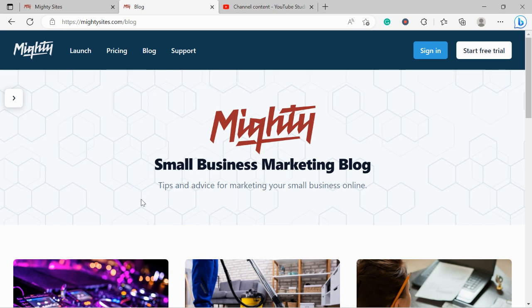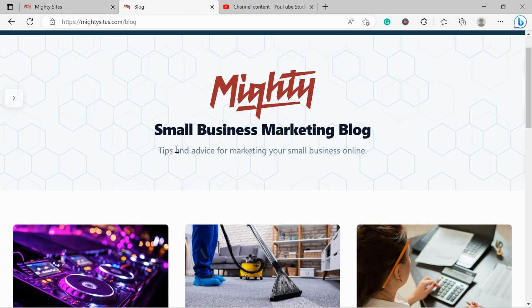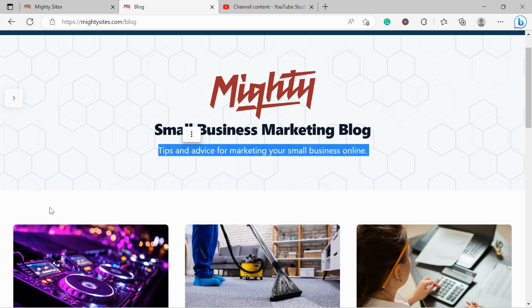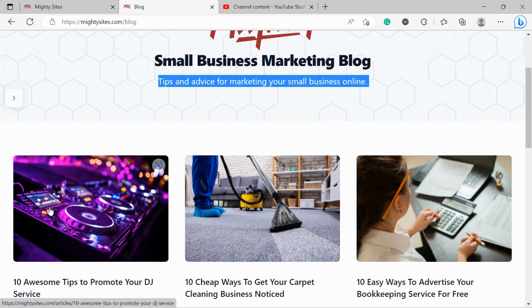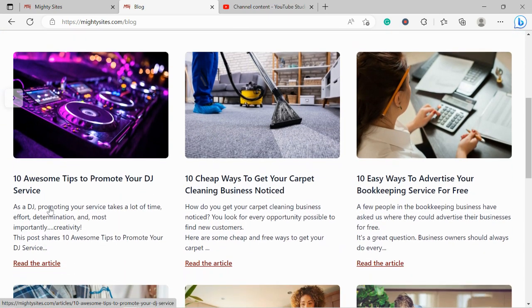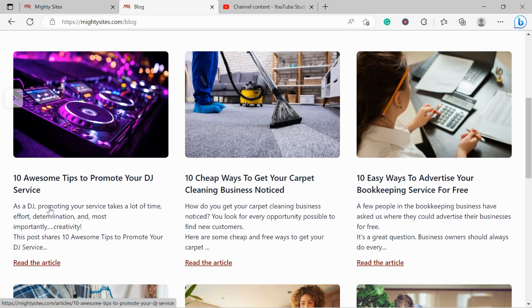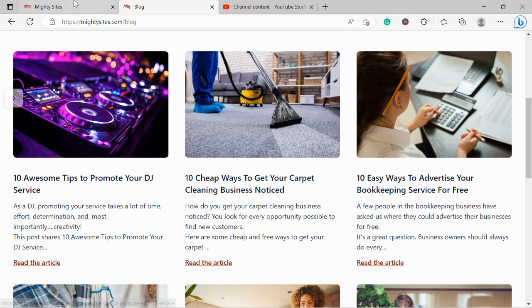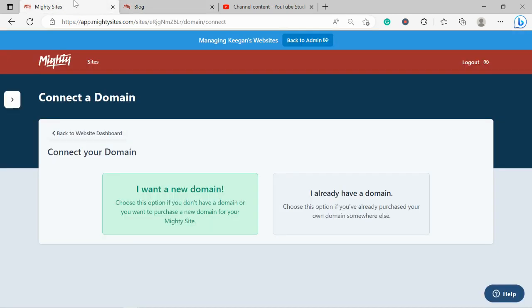Another great thing is you'll find so many tips and advice for marketing your small business online. Do check it out. As a small business, I can recommend you'll find lots of valuable information on marketing your small business on social media, in the community, and on your website. If you don't have a domain yet, click on 'I want a new domain.' You can purchase your domain via the MightySites platform.